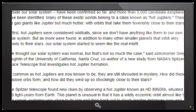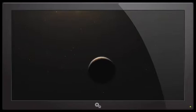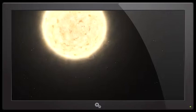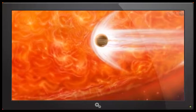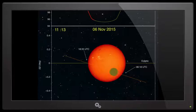Many of these exotic worlds belong to a class known as hot Jupiters. These are gas giants like Jupiter but much hotter, with orbits that take them feverishly close to their stars. At first, hot Jupiters were considered oddballs since we don't have anything like them in our solar system, but as more were found...